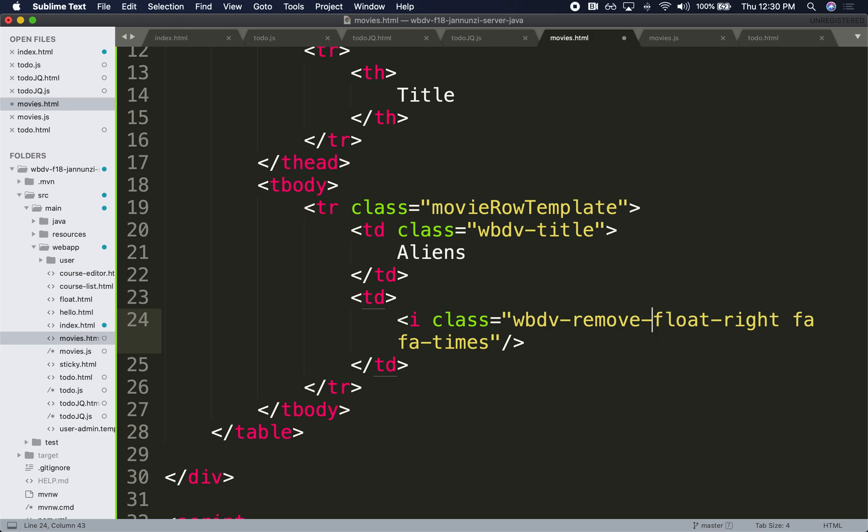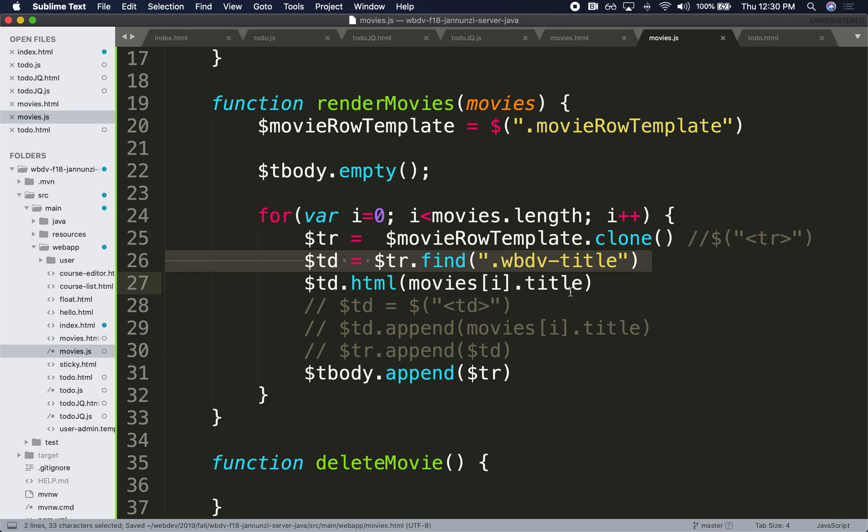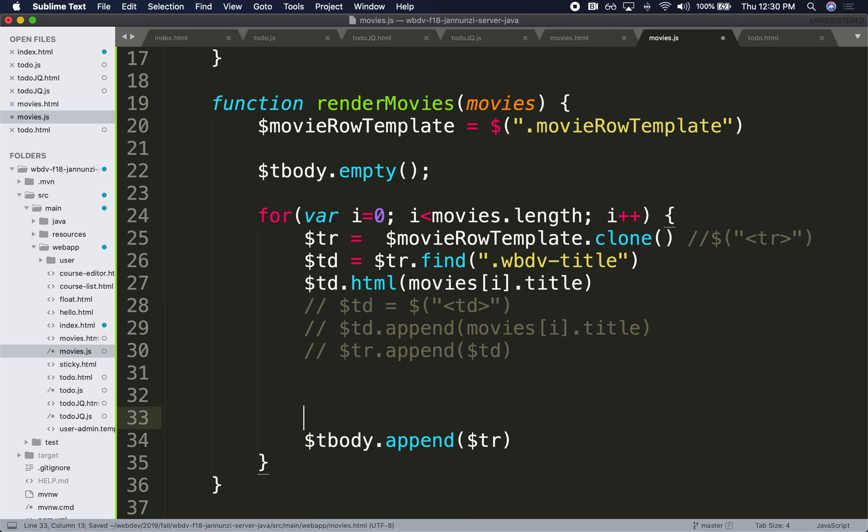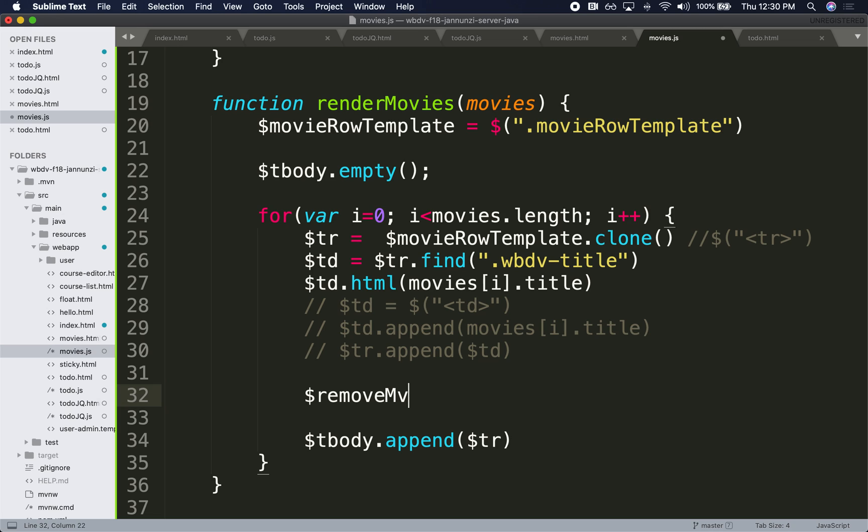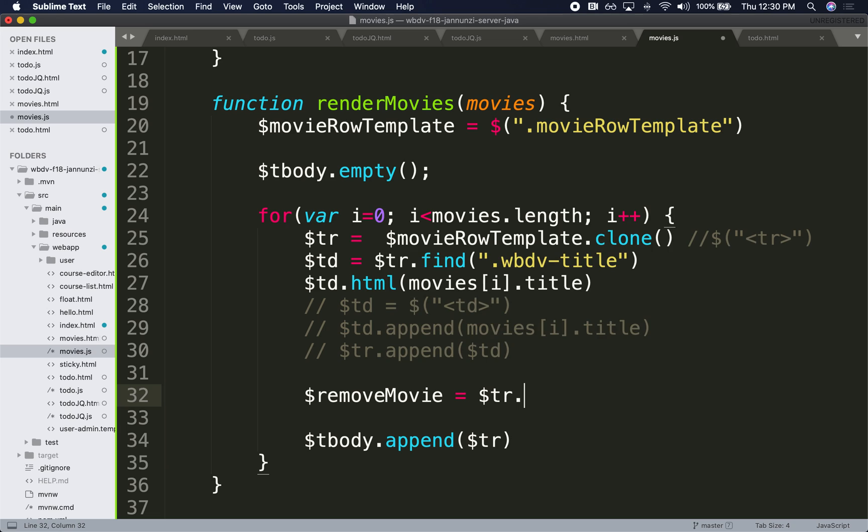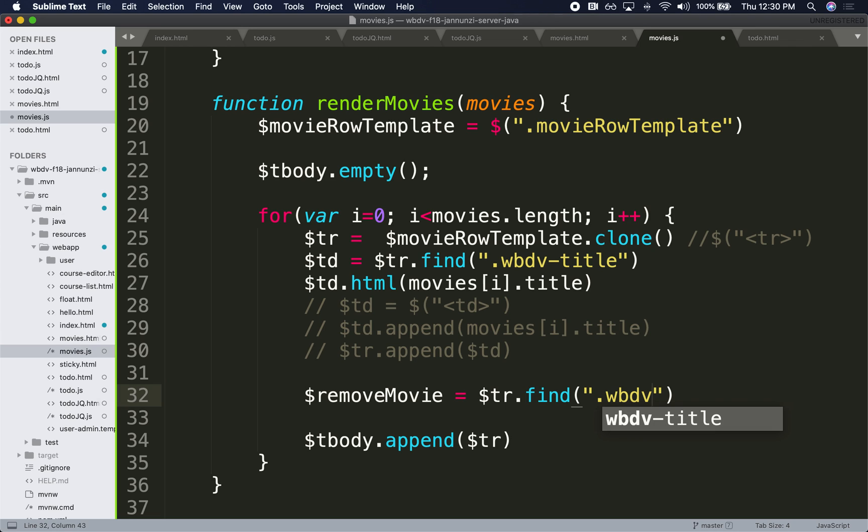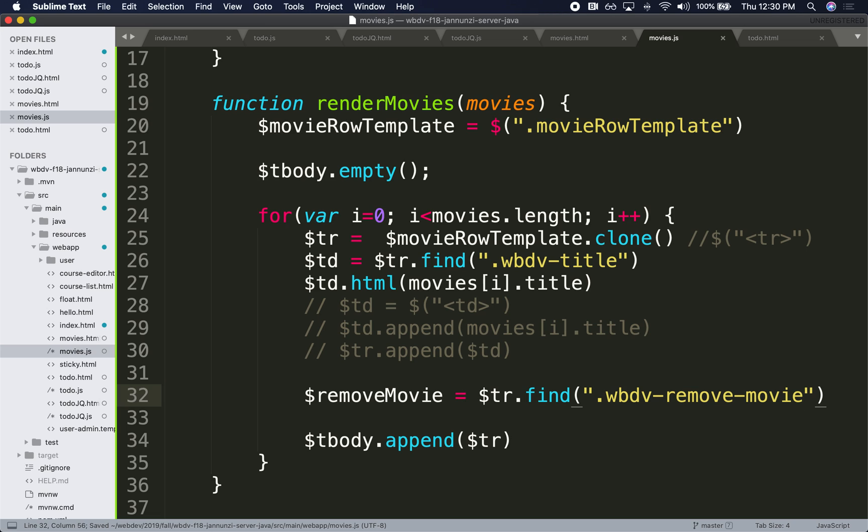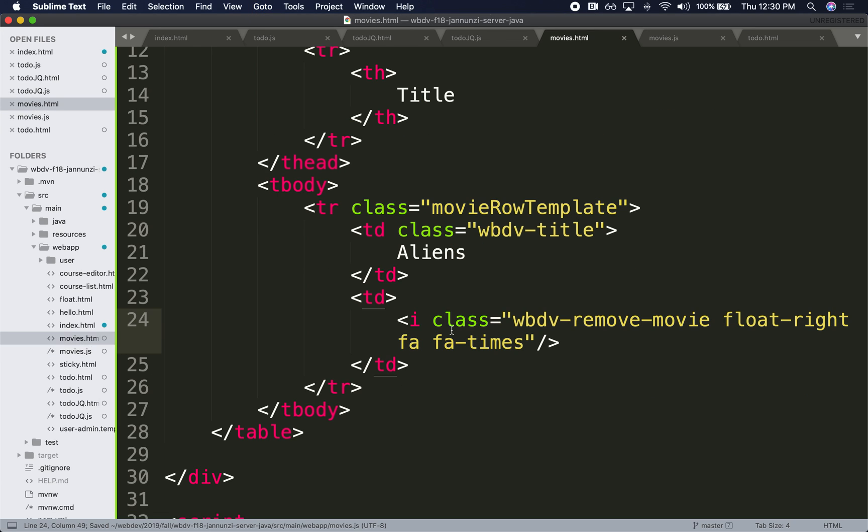So we can find remove movie. We can find this starting with the TR, which was cloned. We can find it by class, and what do we call it? web-dev-remove-movie. Okay, so now I have this item right here, this I element. See that? I grab that I.